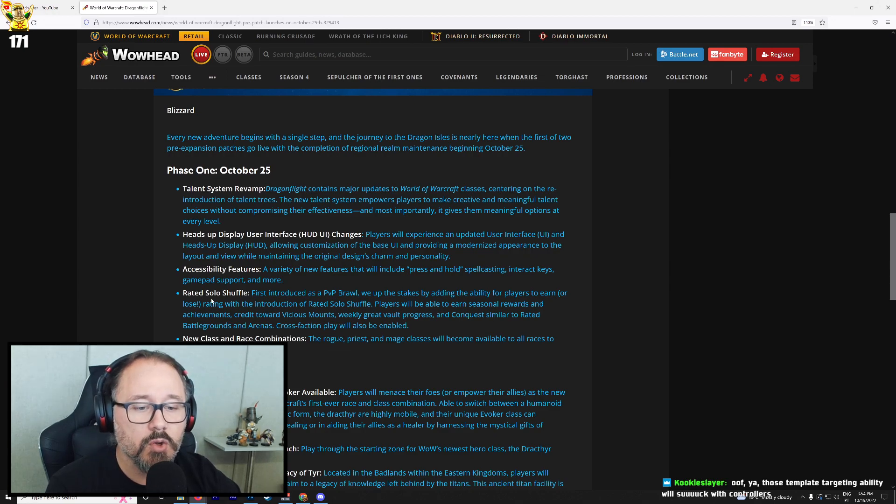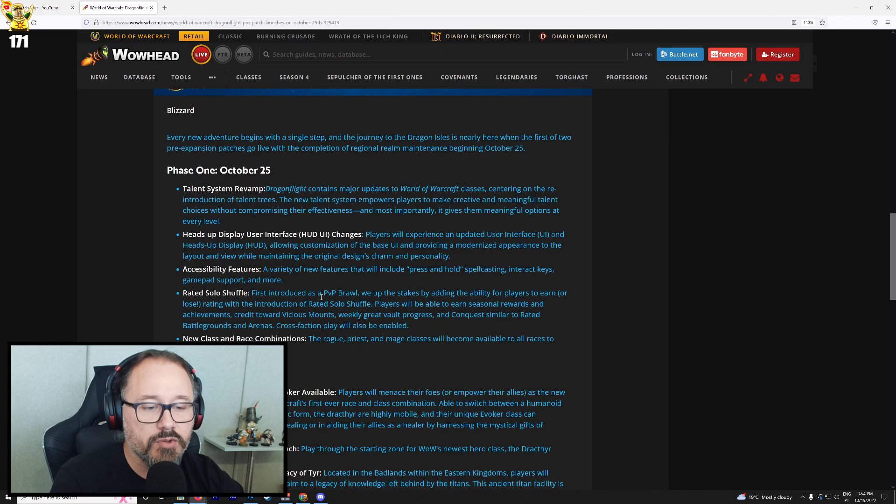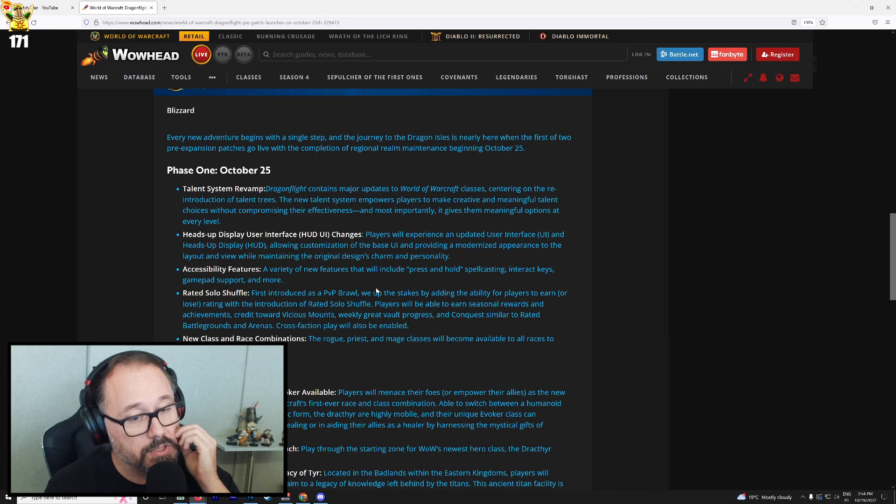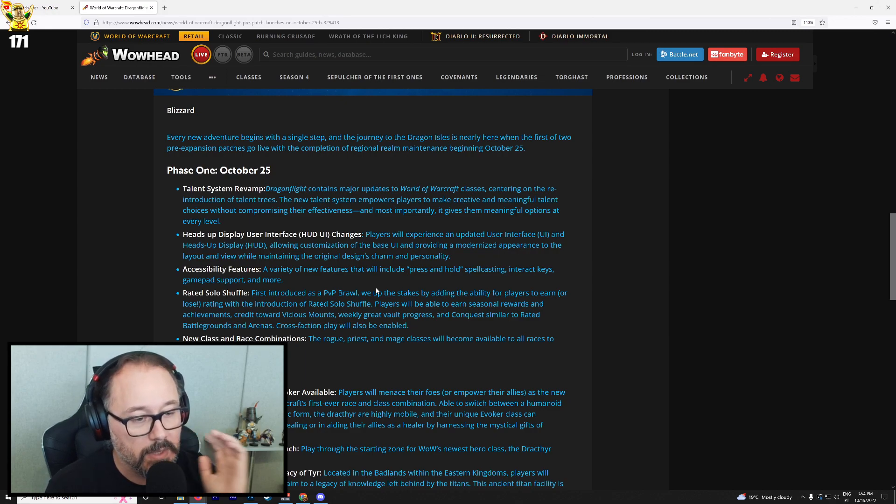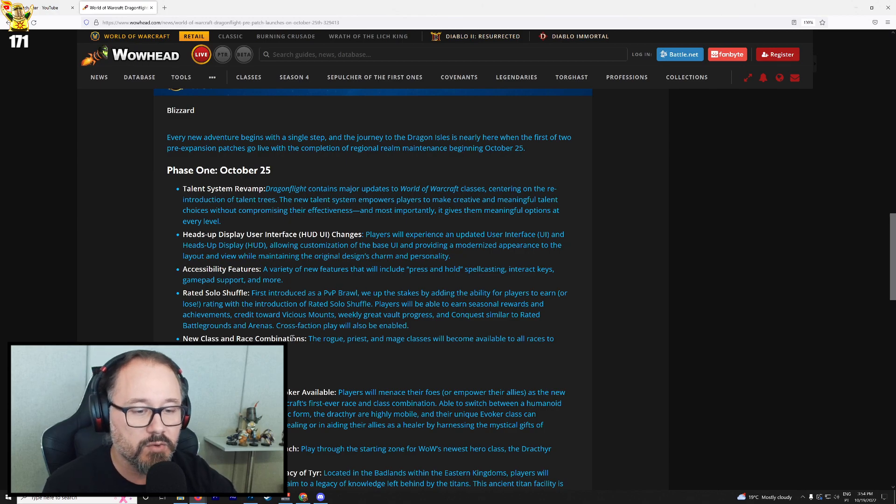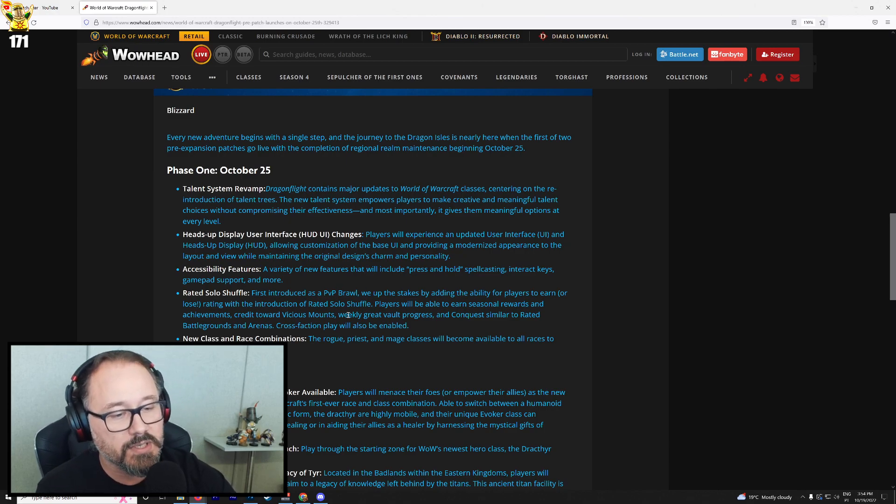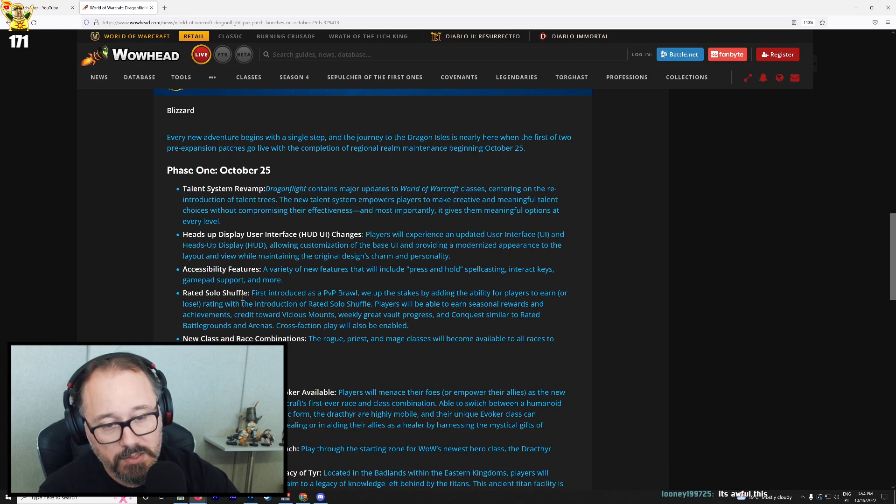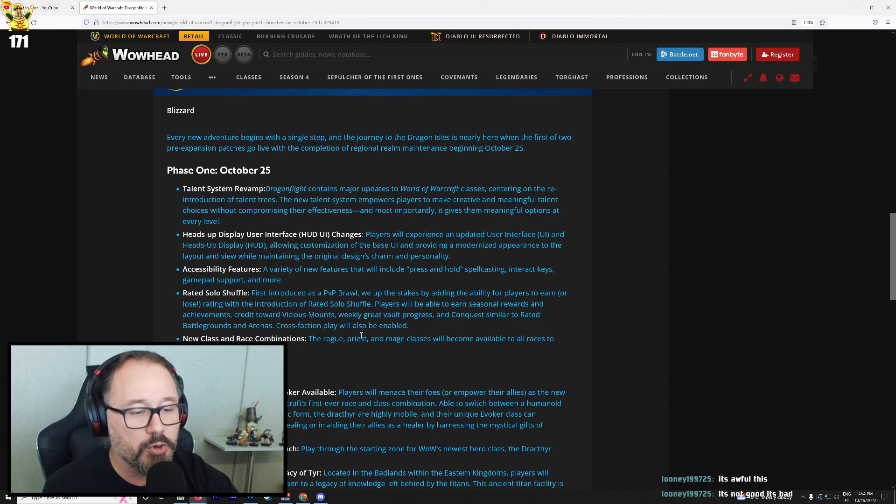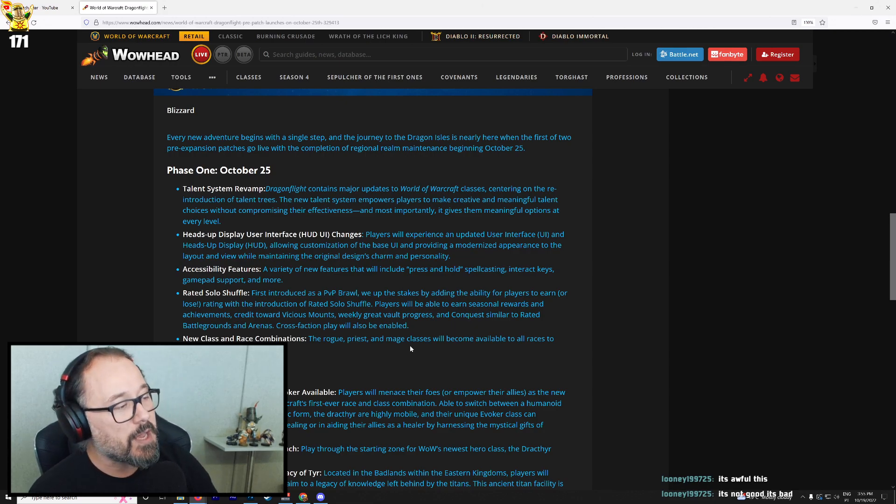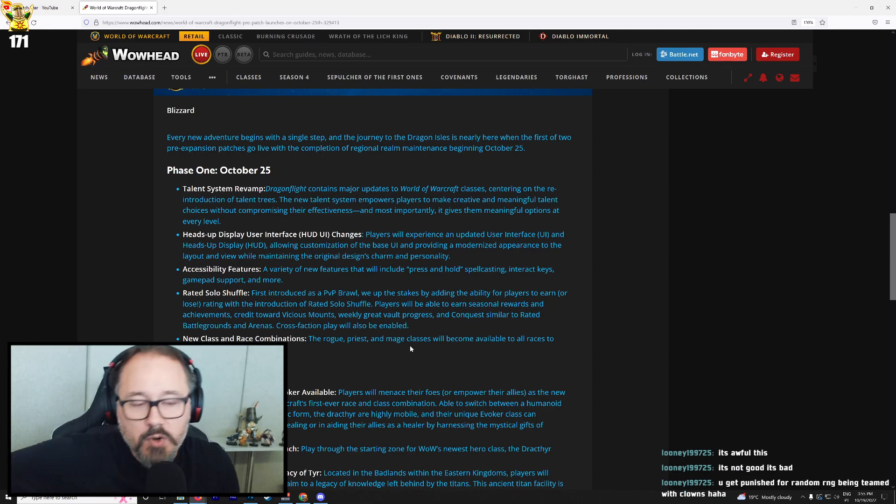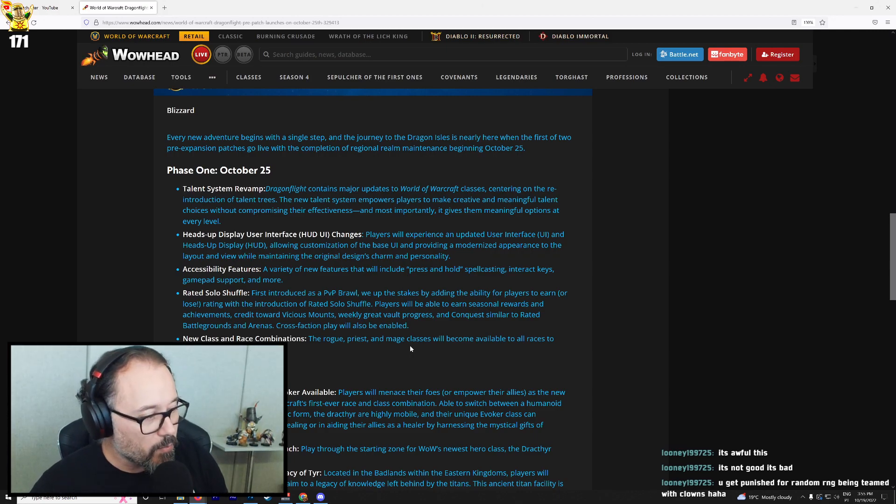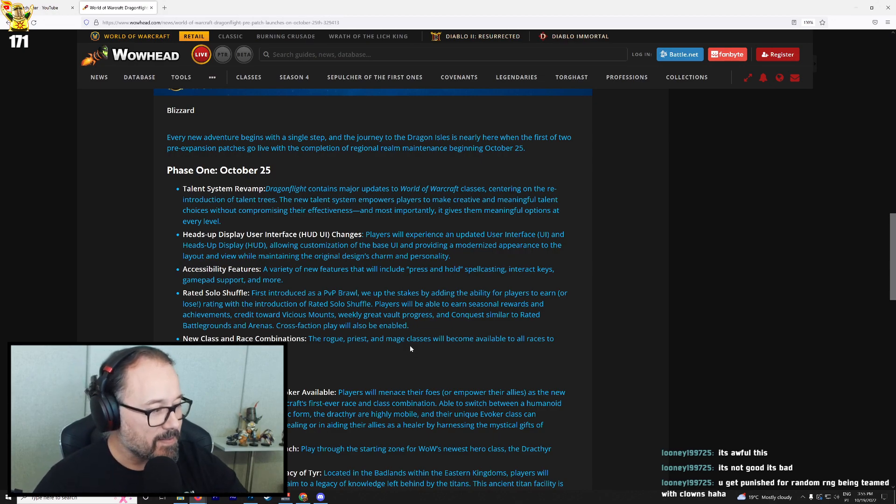Rated solo shuffle. So this is some PVP stuff. First introduced as a PVP brawl, we up the stakes by adding the ability for players to earn or lose rating with the introduction of rated solo shuffle. Players will be able to earn seasonal rewards and achievements credit towards vicious mounts, weekly great vault progress and conquest similar to rated battlegrounds. So this is good. We'll be able to do this stuff solo without needing like a pre-made team. New race and class combinations. The rogue, priest and mage class will become available to all races to create and play. Yes, because that's precisely what you need in PVP. More rogue mage priest. That's what we need. We need more CC. The more, the merrier. We need all the CC.